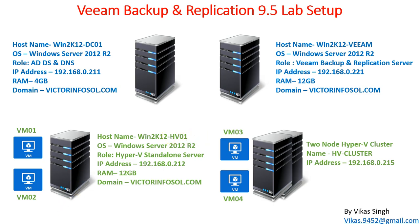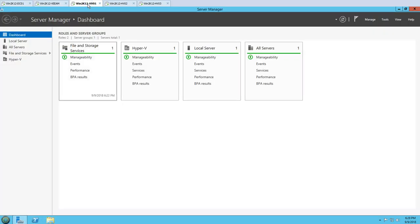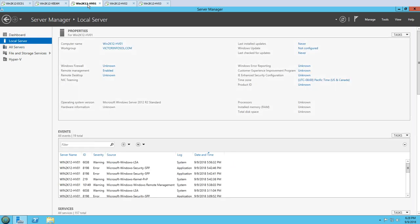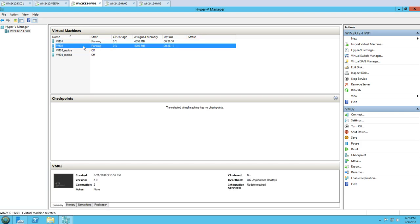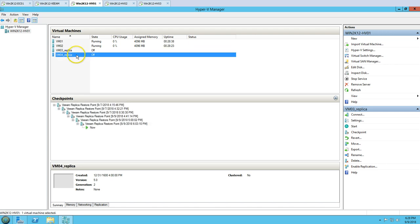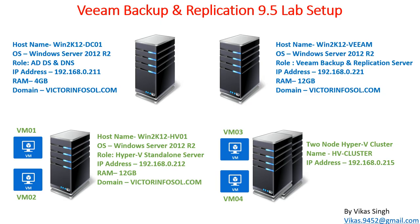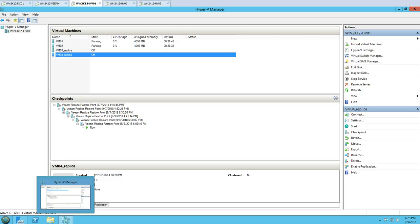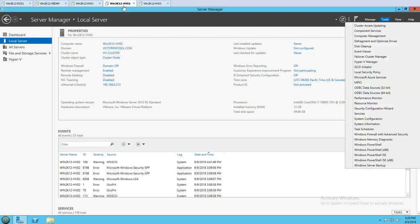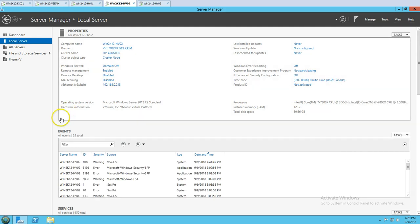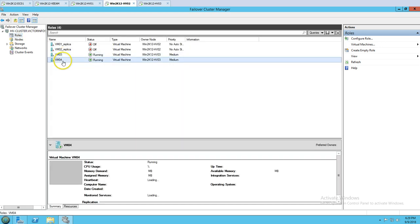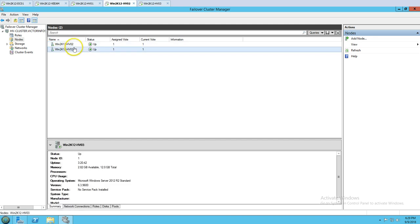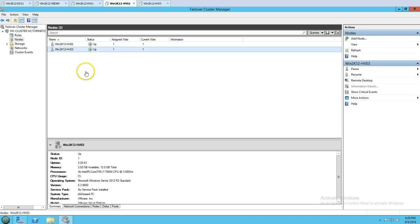Next we have a standalone Hyper-V host named Win2K12-HV01, running VM01 and VM02. In Hyper-V Manager you can see VM01 and VM02 running on this machine, along with replica copies of VM03 and VM04 which run on the cluster. Finally, we have a two-node Hyper-V cluster called HV-Cluster, on which VM03 and VM04 are running, with nodes HV02 and HV03.